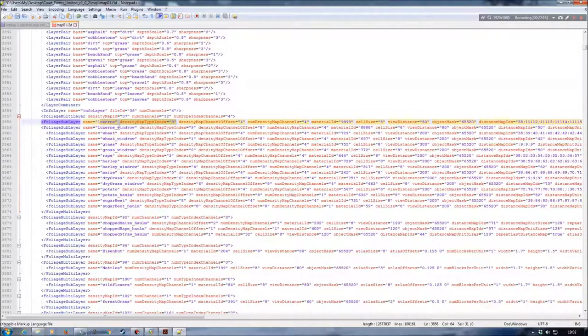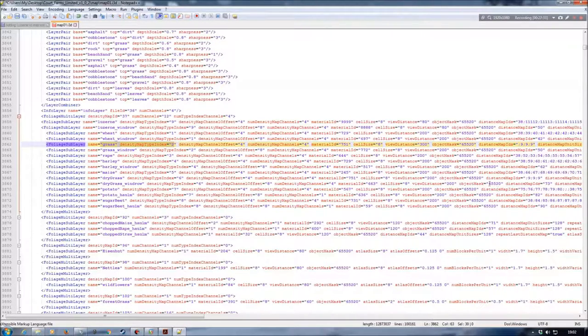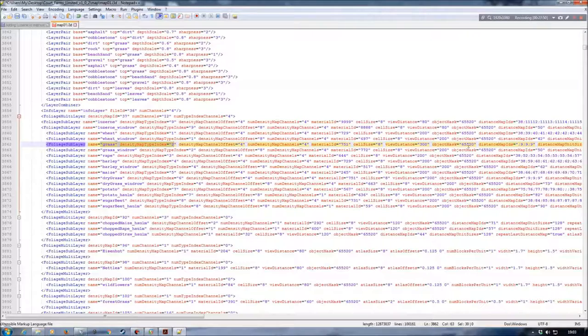If you then added oats that would be ten, soybean would be eleven, and so on. Also, your windrow will always match what your fruit type is — in this case nine. Wheat, for example, is set to one and the windrow is also set to one. Your grass windrow is set to two to match grass. Checking across, the distance map ID for the grass windrow is set to 50, and so is my lucerne windrow — so both of those are okay, I don't need to change anything there.